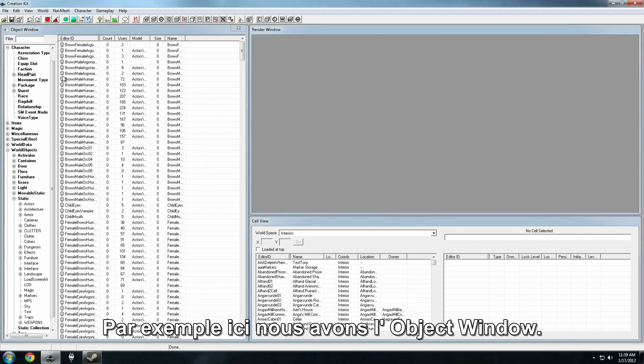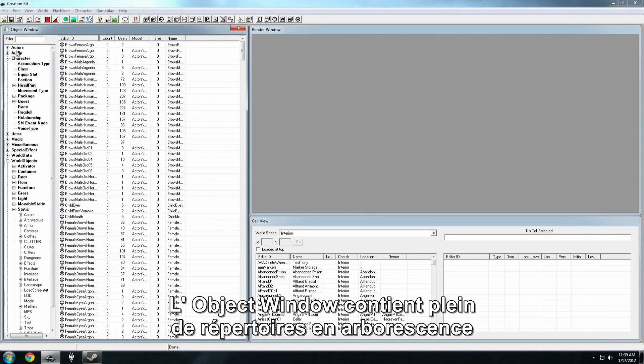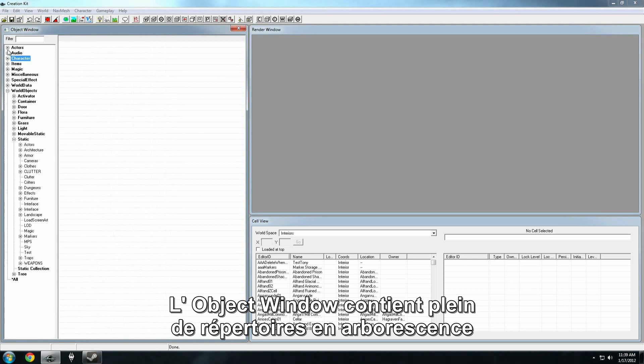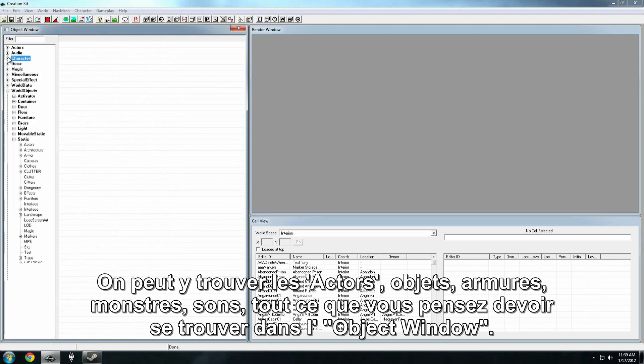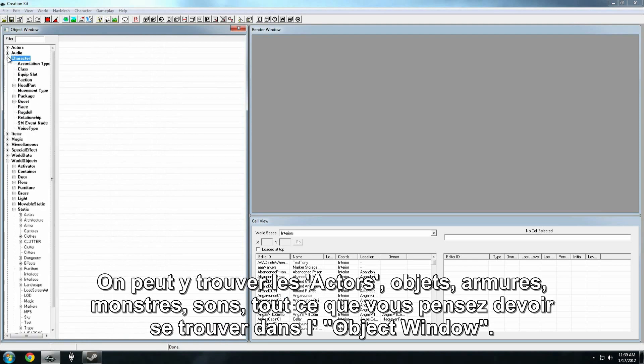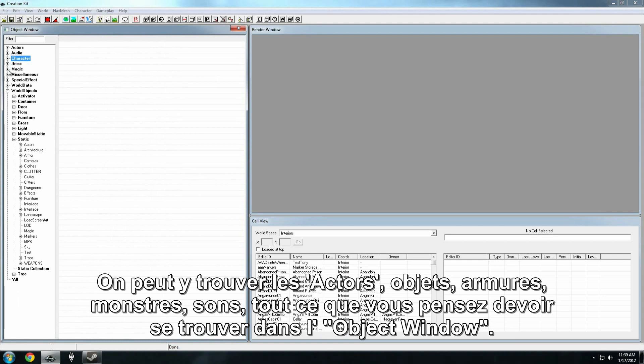For instance, over here we have our object window, and the object window contains all the different folders and hierarchies. We're going to find actors, items, armor, monsters, sounds, just about anything you can think of can be found through the object window.